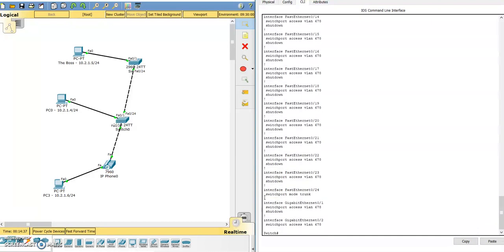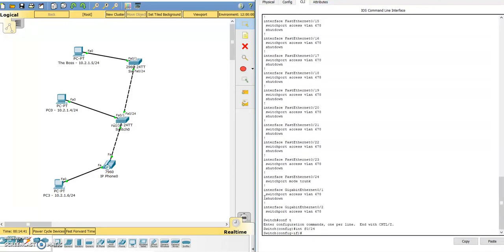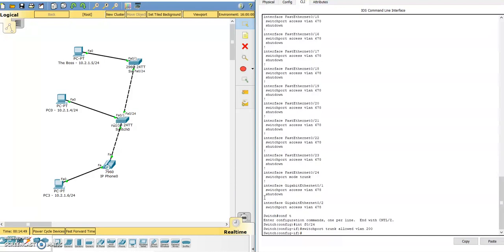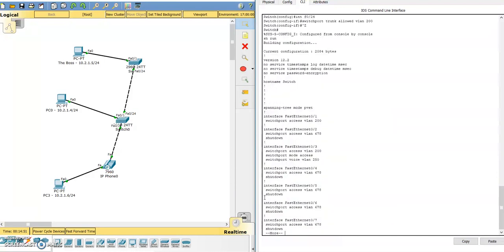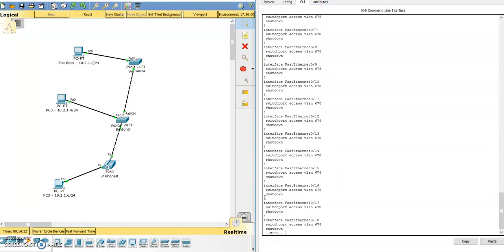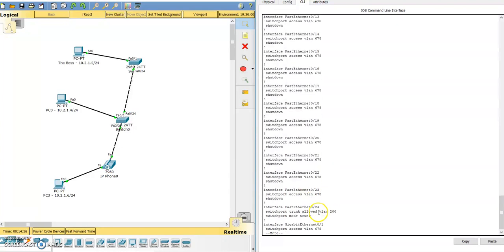We want to limit that to just VLAN 200. So if we go in config T, interface fastethernet 0/24, initially we will say switchport trunk allowed vlan 200. Let's look at our running config again and port 24. Switchport trunk allowed VLAN 200.